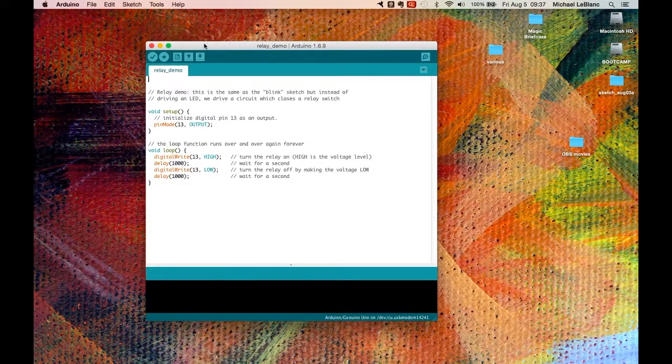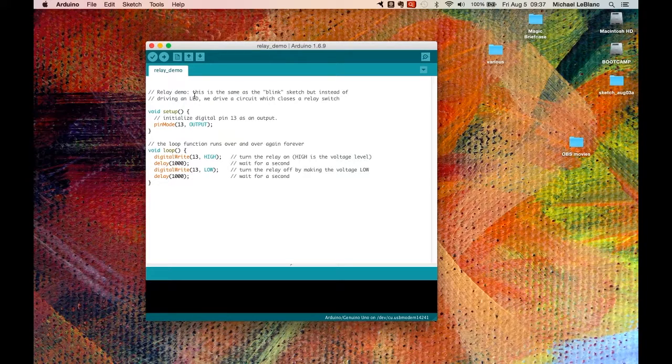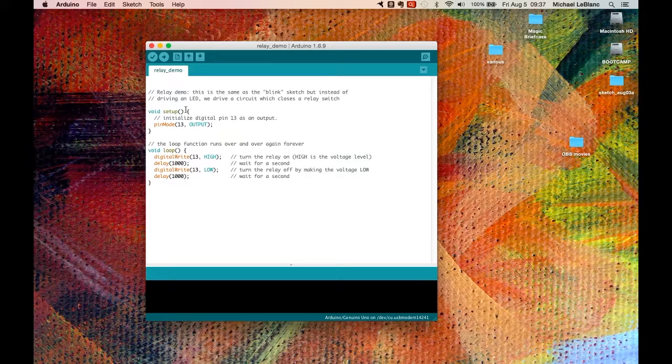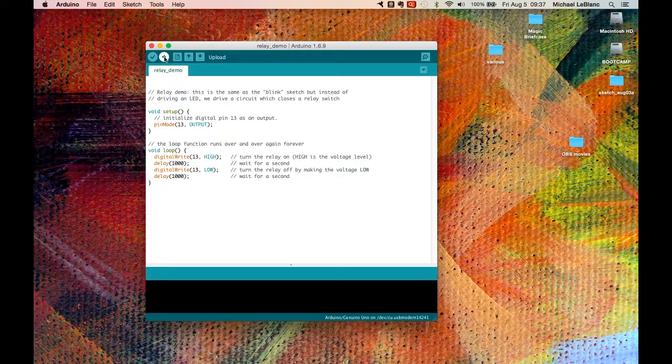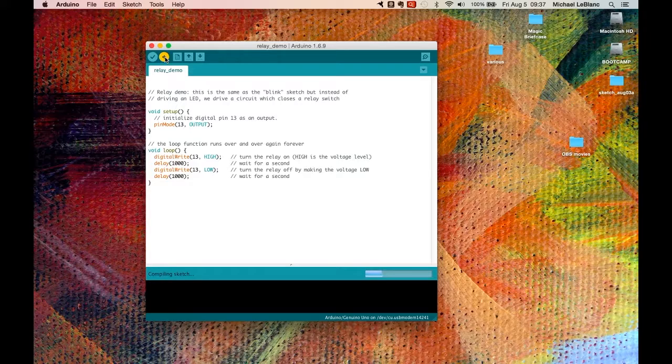So here's our sketch. It's a relay demo and it's basically the same thing as the blink sketch, except instead of driving an LED we'll drive a circuit that closes the relay switch. So it uses D13 to drive the relay.